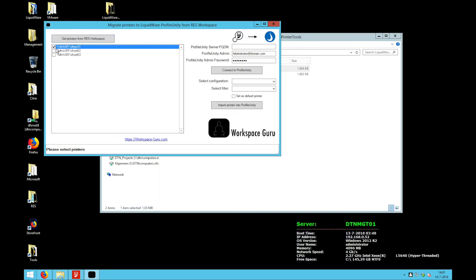I'm going to select only the first one in this case and again fill in my Profile Unity server and my Profile Unity credentials.